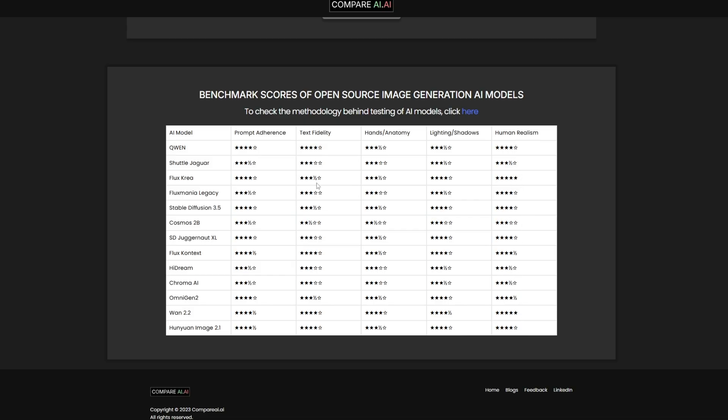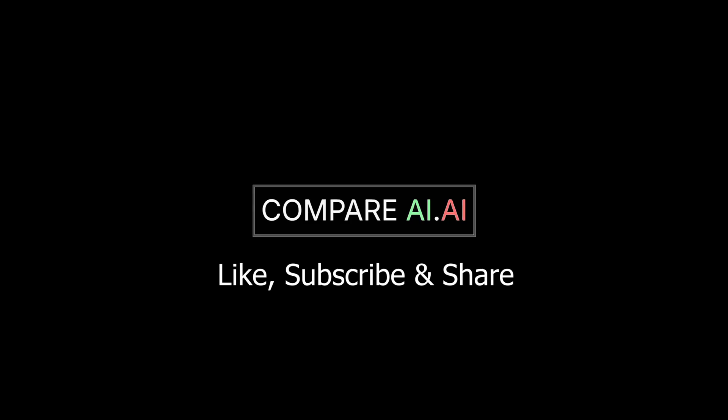You can see that for Wan 2.2, the scores are brilliant. And here you can see that in terms of human realism, Flux Crea and Wan 2.2 perform the best. And that's all for this video. Please like and subscribe to support the channel and the website.